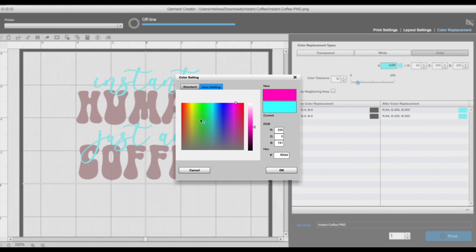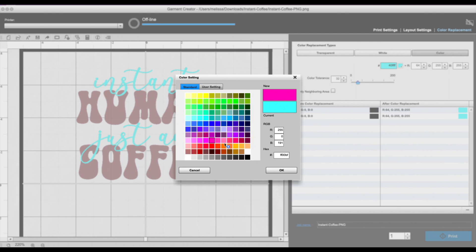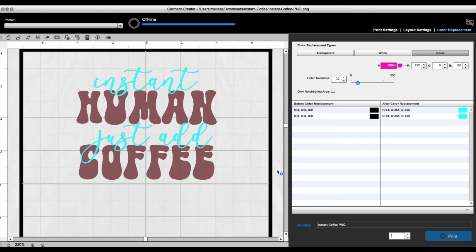You can also go to user settings and get more specific on the colors that you want. I'm just going to use standard for the sake of this tutorial. Now what this is showing you is the current color and—I mean, excuse me—the new color that you are currently on and then the color that you just picked. All right, so we'll click OK, and again I'm going to click.